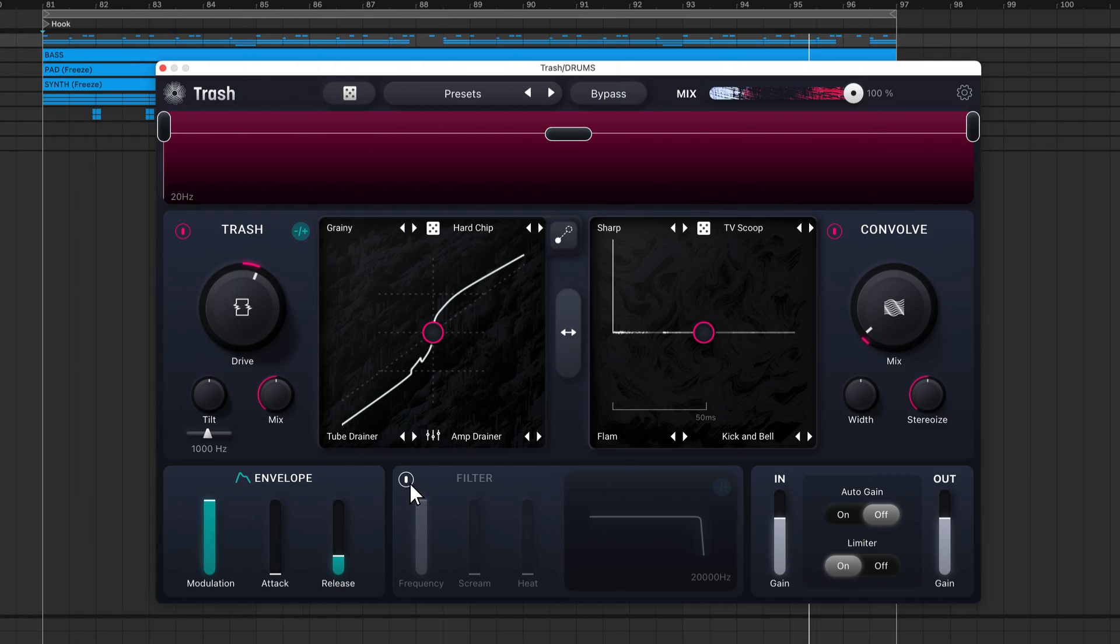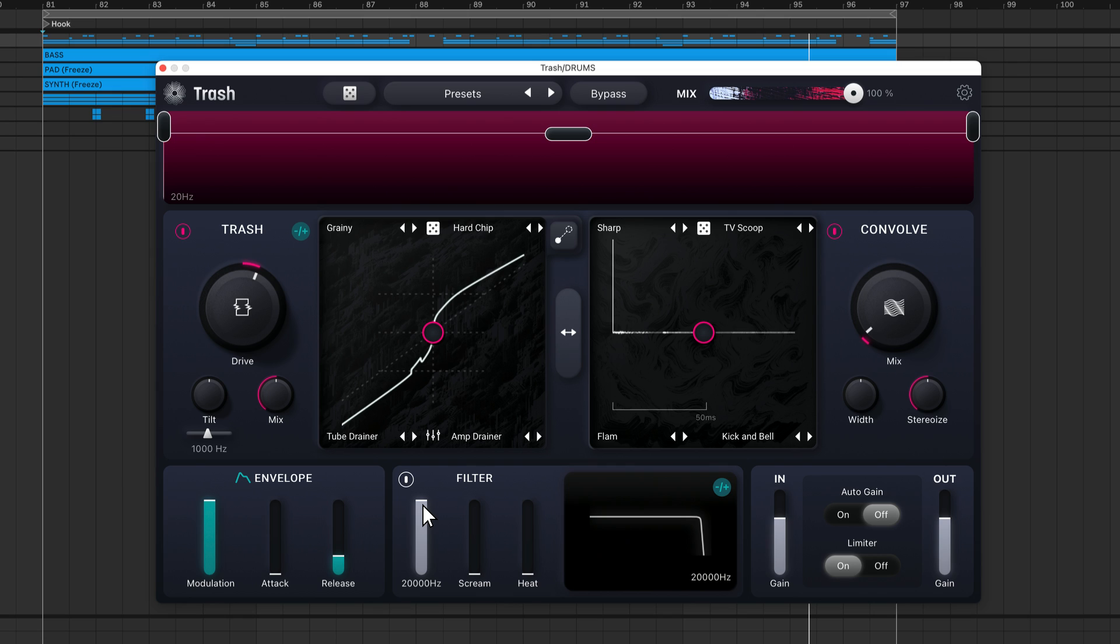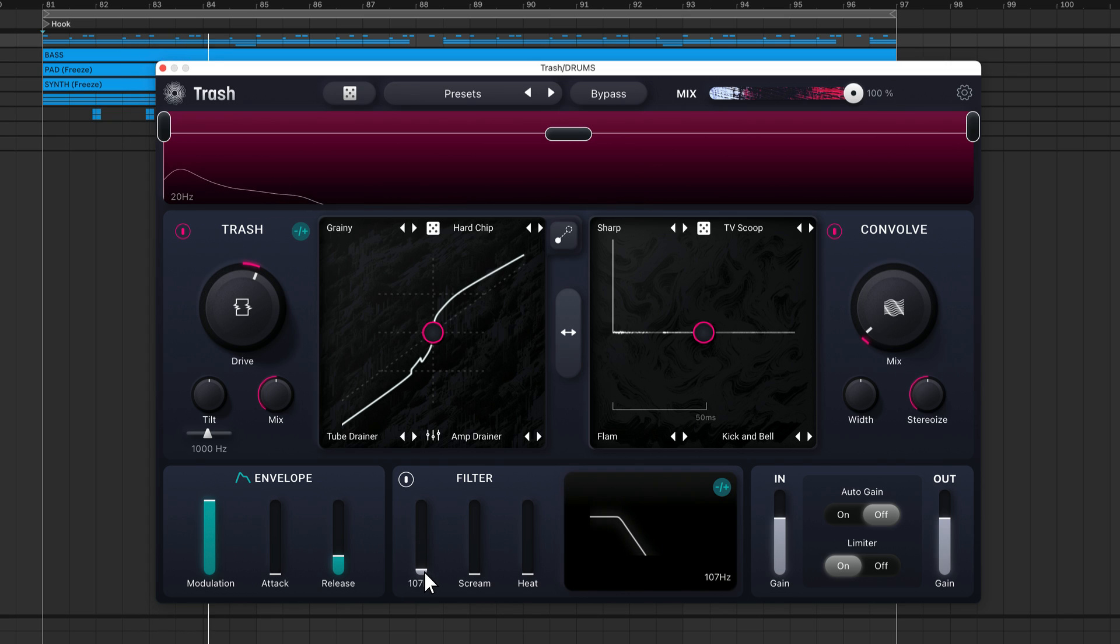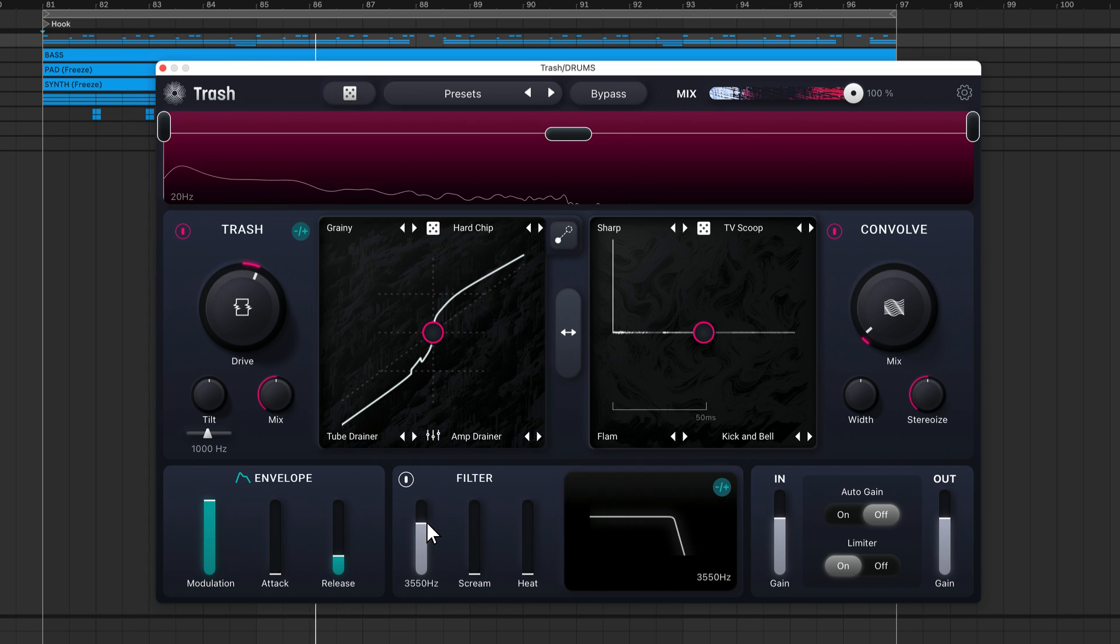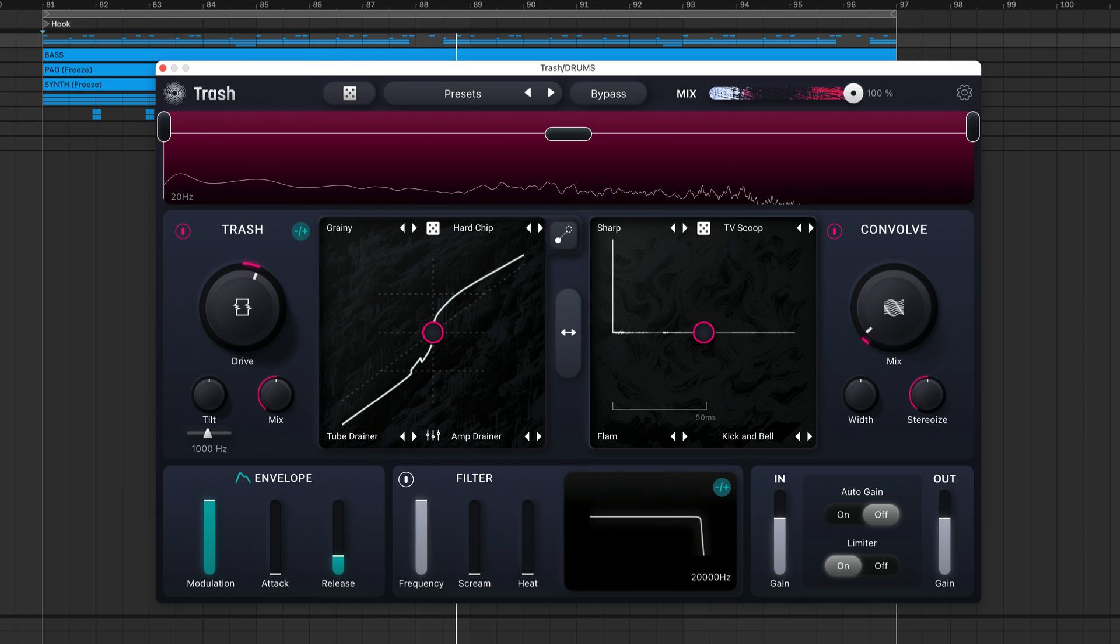The filter section provides you with a low-pass filter that filters your signal post multiband processing, affecting the entire sound. The frequency slider controls the cutoff of the filter, rejecting frequency content above the value you've selected.